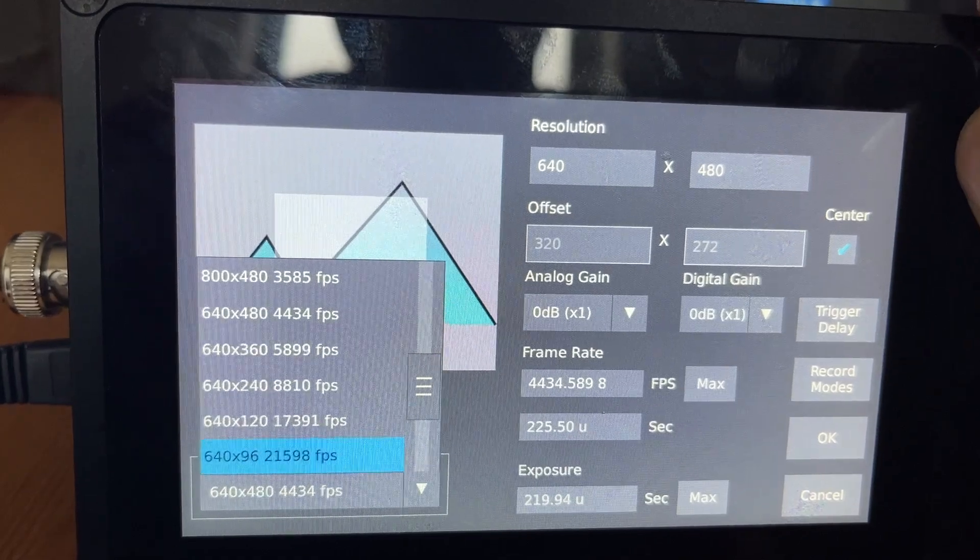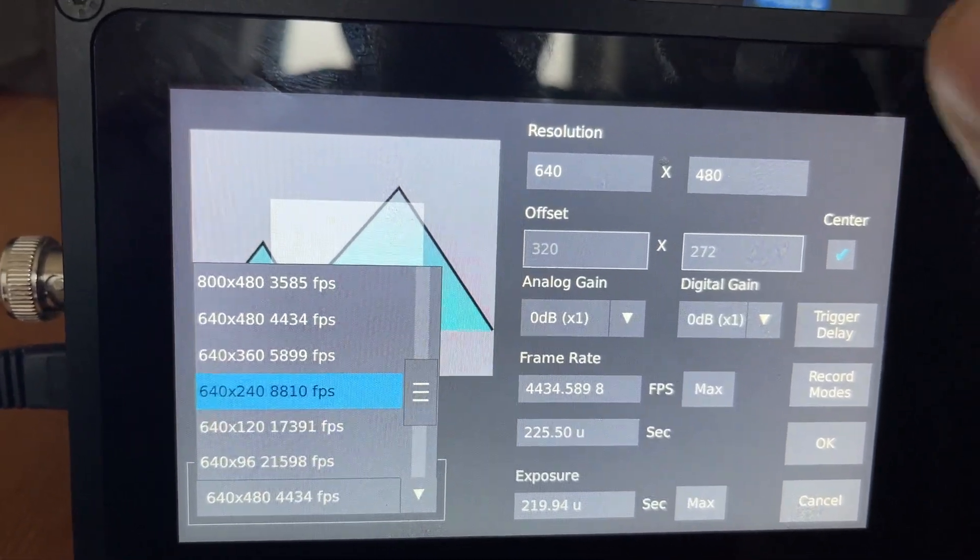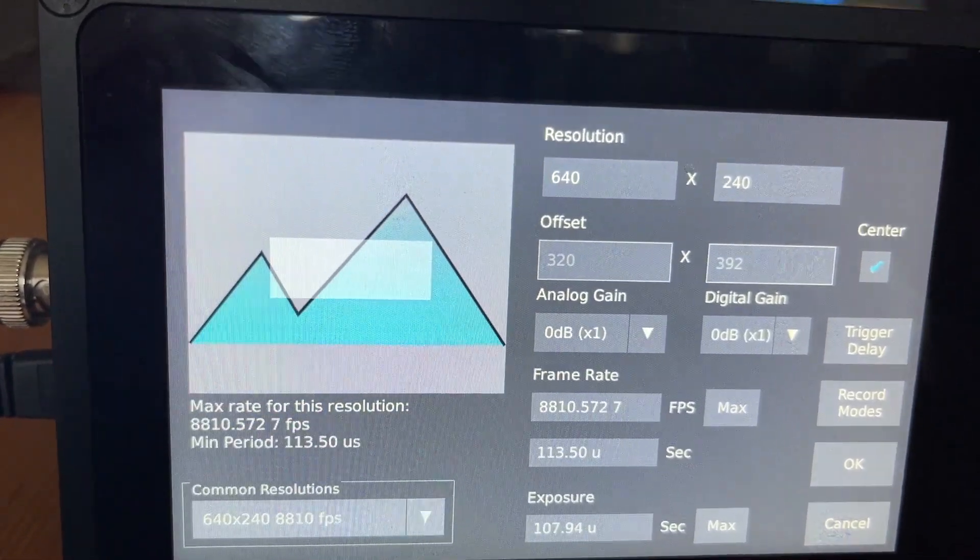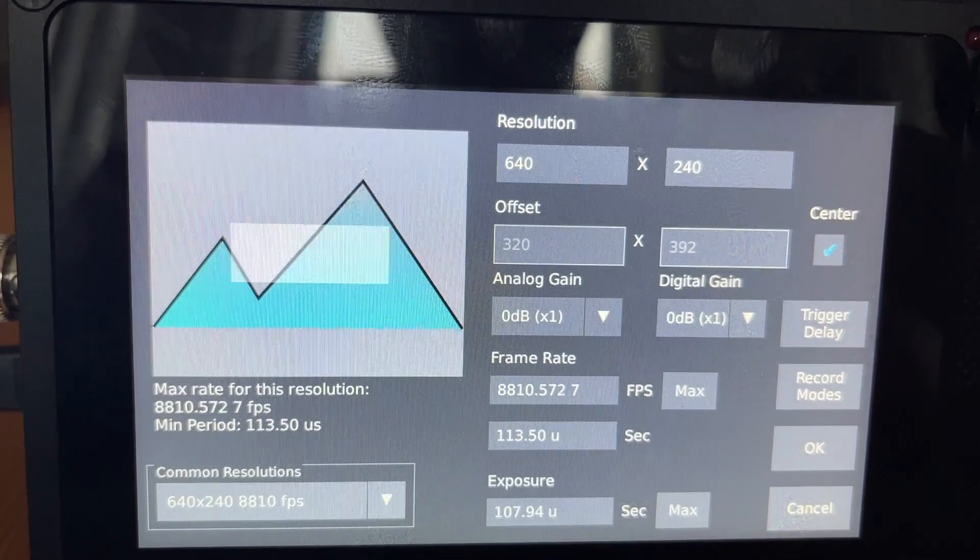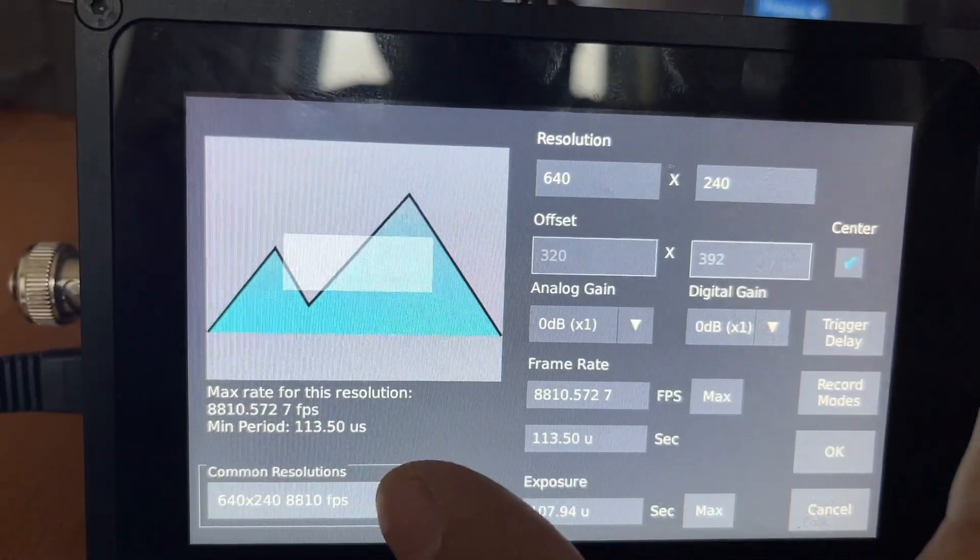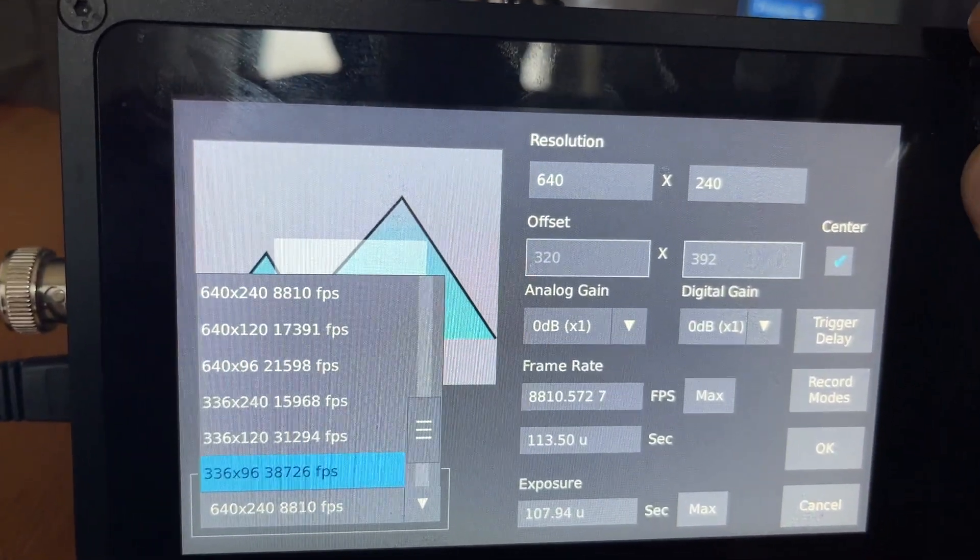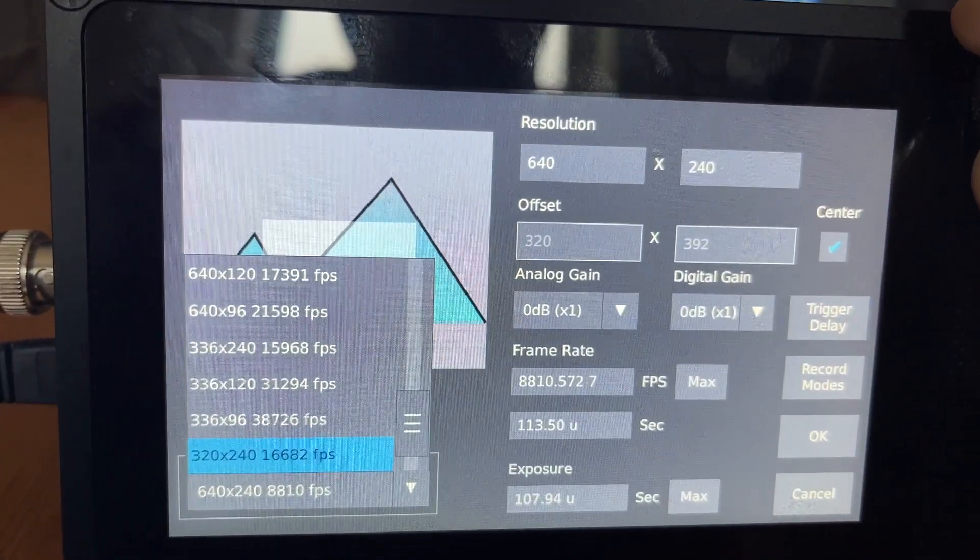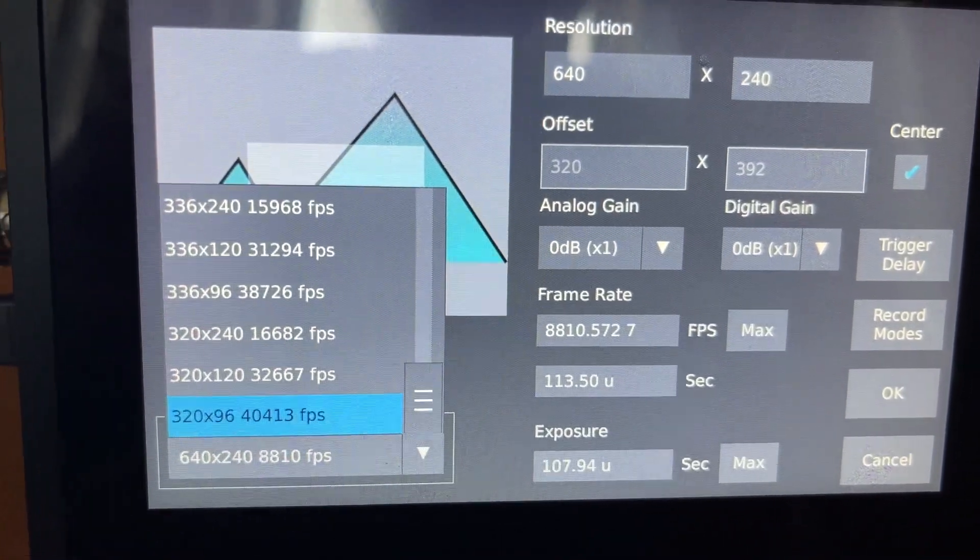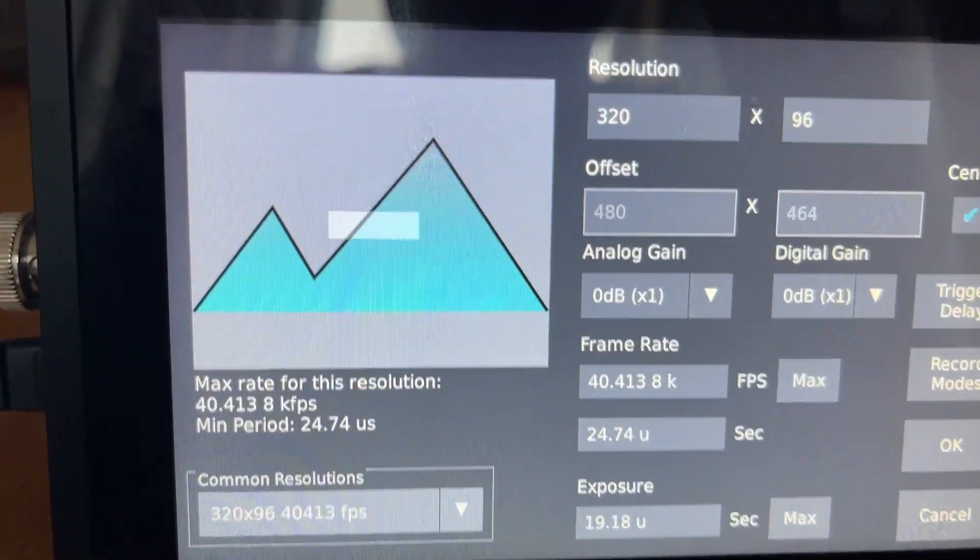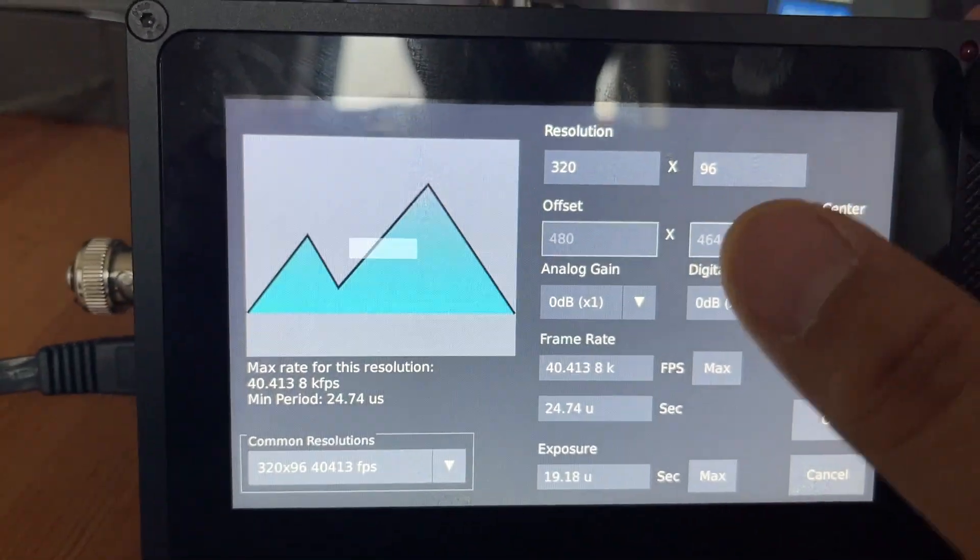I'll go to 640 by 240 to get 8,000 frames a second. And if I go higher, then it'll go all the way to 40,000, but that's a really tiny little window.